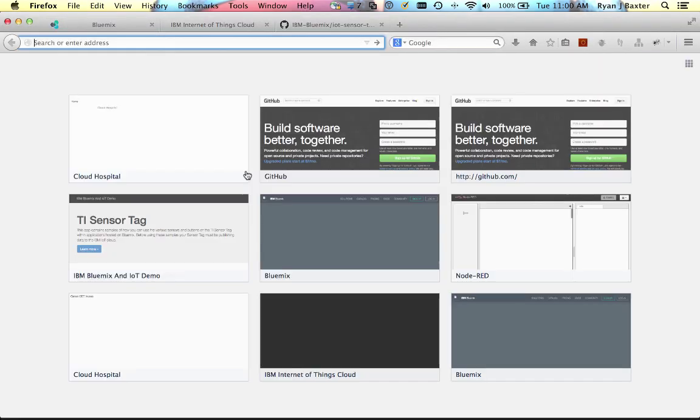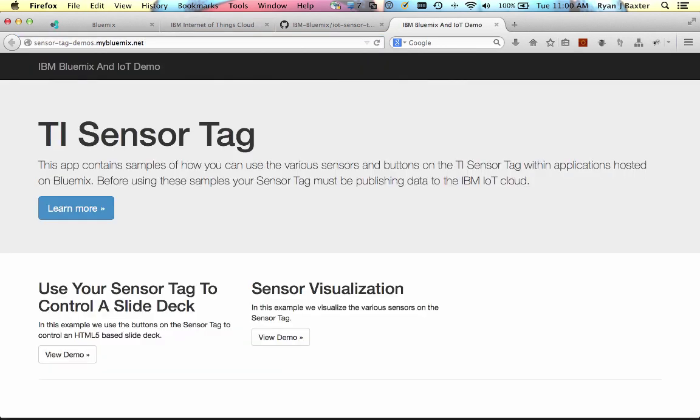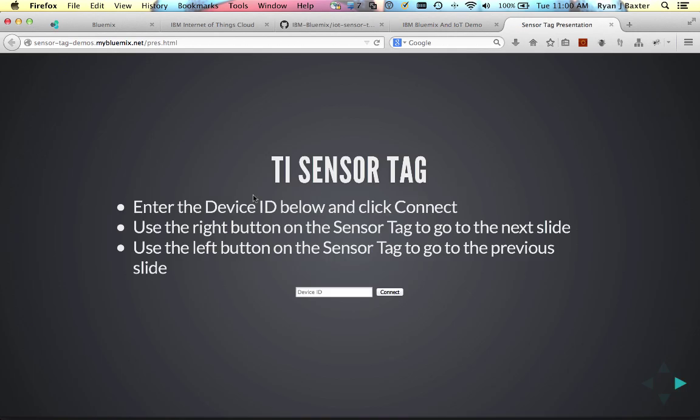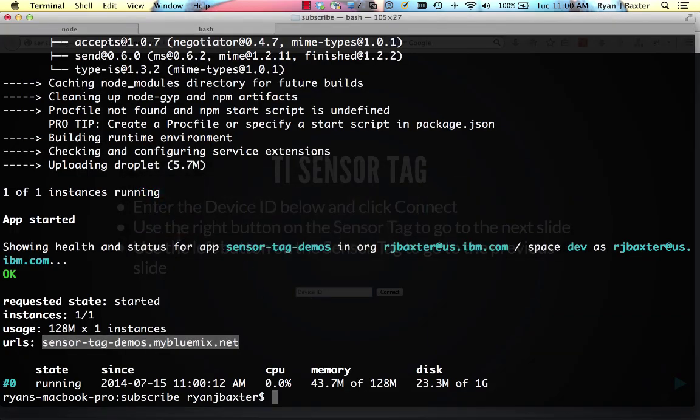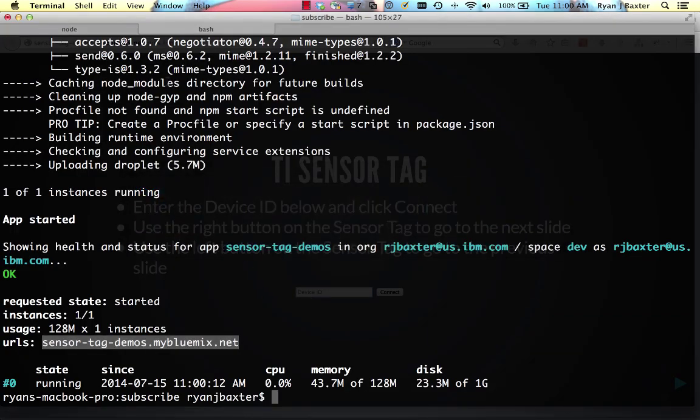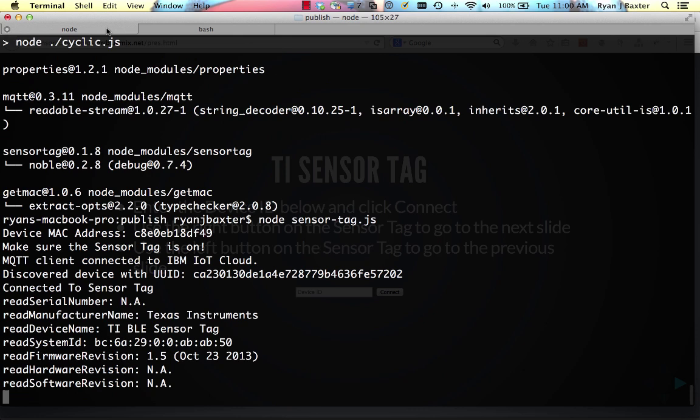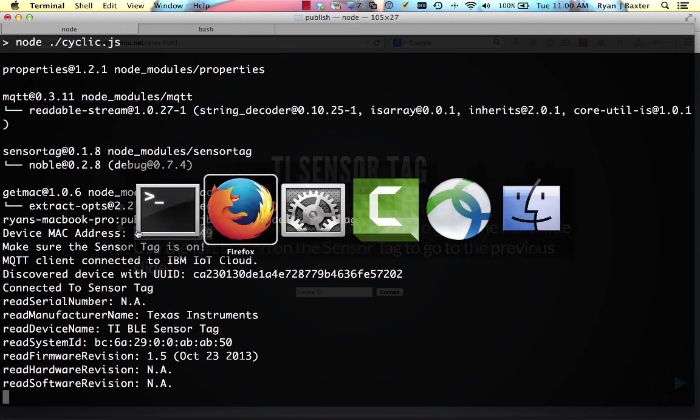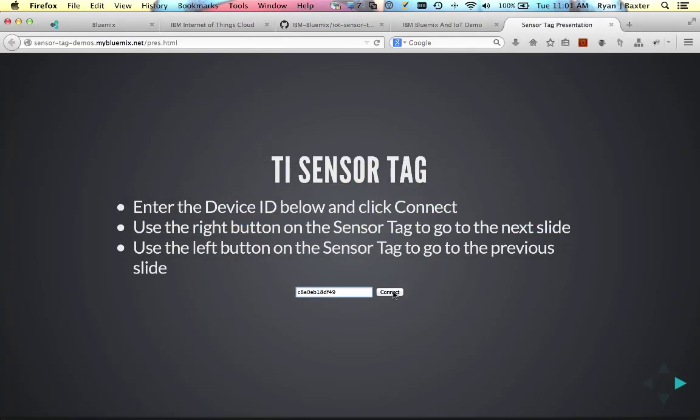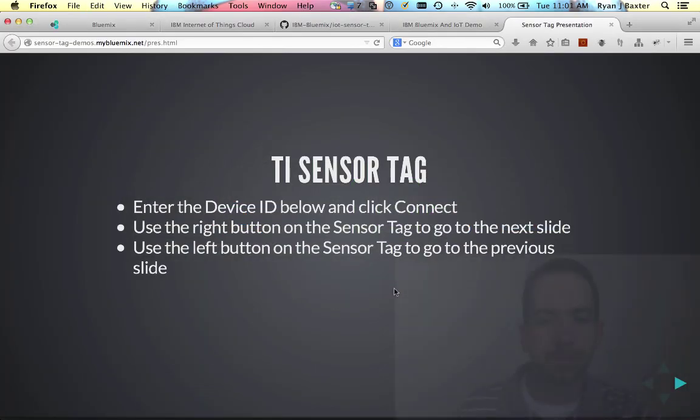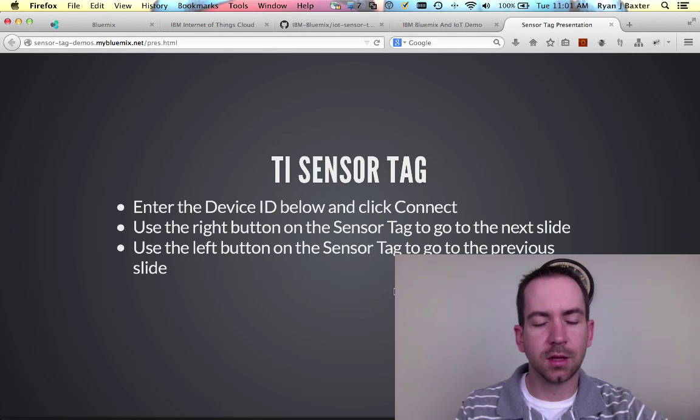We're going to head out to Firefox, paste the URL in. And one of the links at the bottom here says use a sensor tag to control a slide deck. And we'll click View Demo. And in order to get started using the sensor tag, you need to tell it about the device ID that's publishing the data from the sensor tag to the IoT cloud. And we can easily get that device ID again from our node application, which printed it out for us right here. We can also go back to the network preferences if we want, but since it's right here, we'll use that and click Connect.